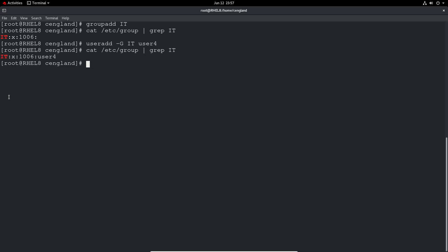The next part would be to actually delete some of these users because you can see it's made up quite a mess. To delete a user it's just userdel and then the user name. Let's do user 4 for example. We do that same grep for IT. The group is still there but now user 4 has been removed from that group obviously as part of the cleanup.